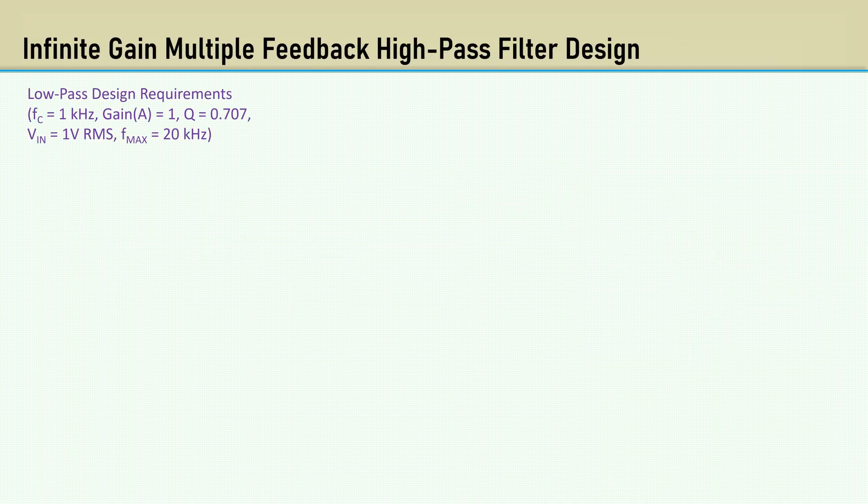The requirements are a corner frequency of 1 kHz. The gain A is 1. The Q is 0.707, again consistent with Butterworth response. The input voltage is 1 volt RMS. And the maximum frequency that is to be output is 20 kHz.